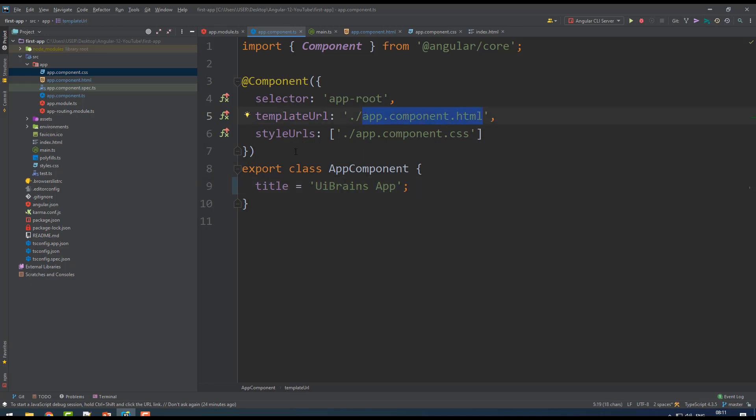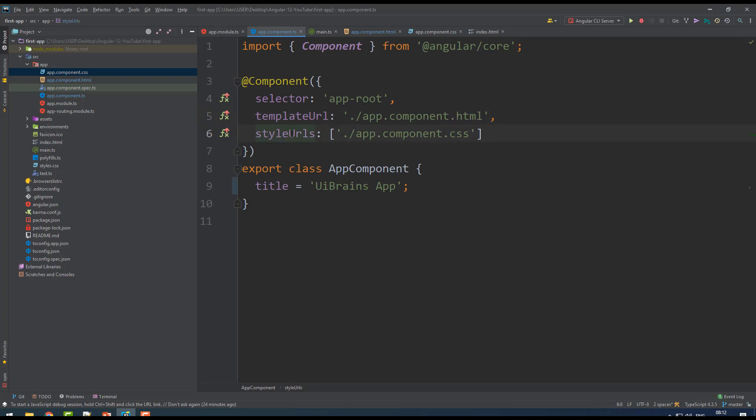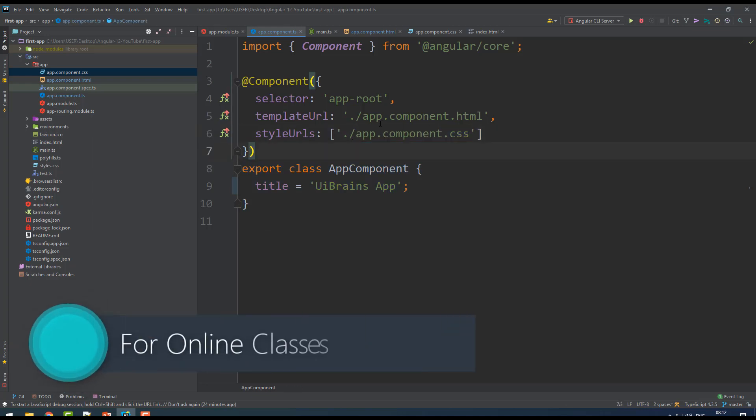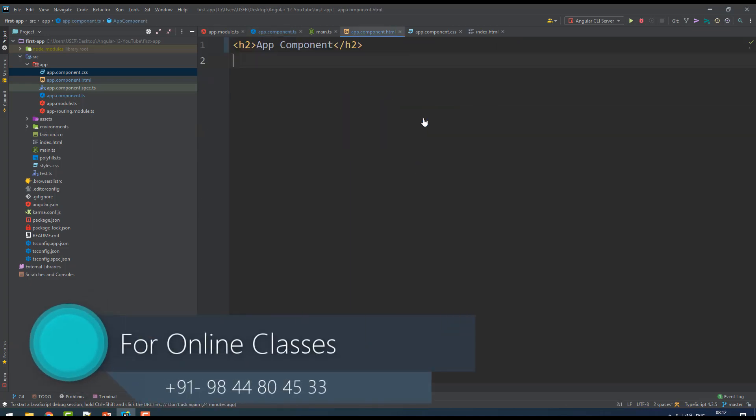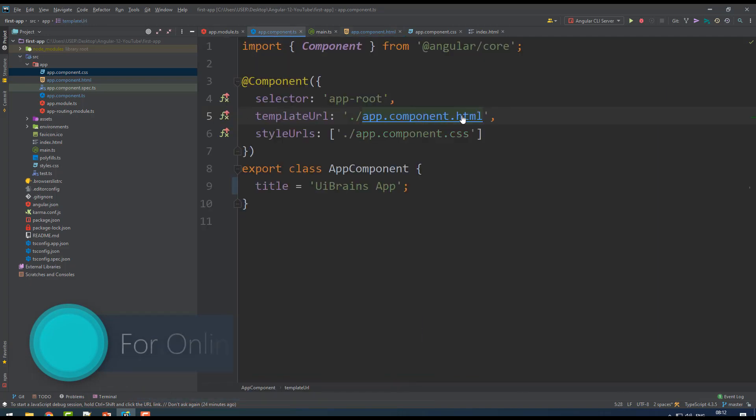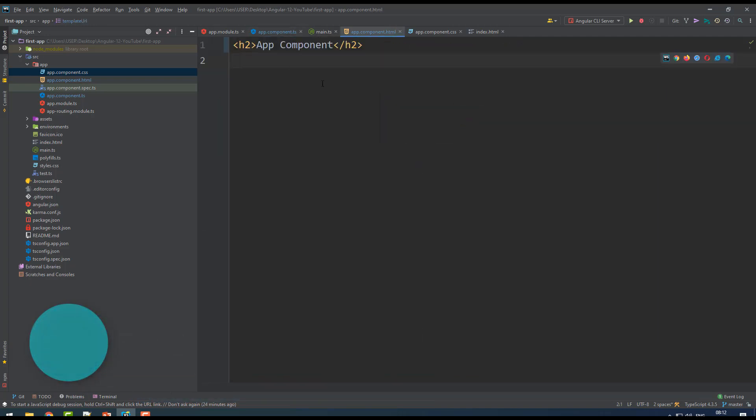StylesUrl - every component has its own CSS. Any HTML source code you want to write, you have to keep here. Any TypeScript logic you want to write here. Any stylesheet will be here. When you go inside app component, press the control button and click on it - it goes to app.component and that's what has been displayed here.